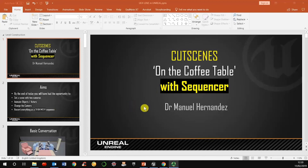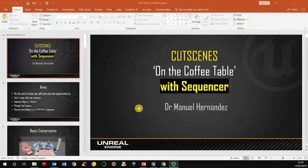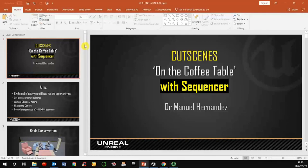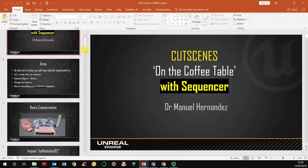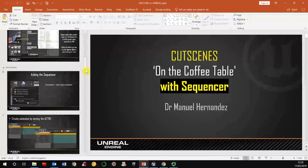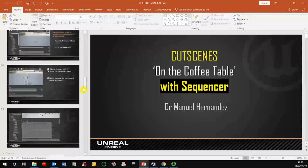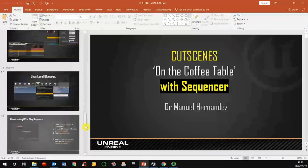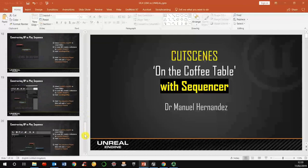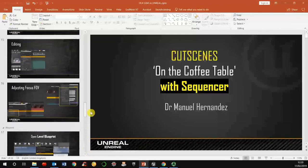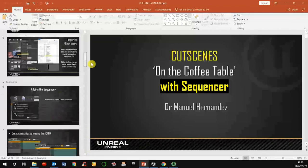I'm going to explain this exercise in Unreal. Just remember that you have all these tutorials already in the canvas. Most of them are in PowerPoint. Sometimes I also include documentation from Epic.